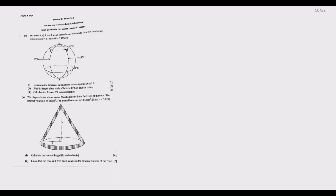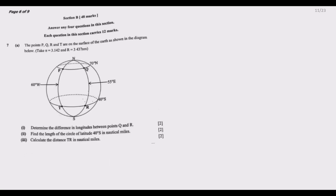Let me zoom in so you can follow along. We focus on question A first. The points P, Q, R, and T are on the surface of the earth as shown in the diagram. Take pi to be 3.142 and R equal to 3,437 nautical miles. Determine the difference in longitudes between points Q and R.